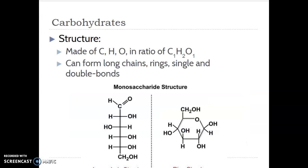Carbohydrates in your note sheet — what you're going to want to write down is that carbohydrates are made of three elements: carbon, hydrogen, and oxygen. They're always found in the same ratio: one carbon for every two hydrogens and every one oxygen. That tends to be pretty standard for all carbohydrates. They can be found in really long chains, they can also coil up to make rings, and they can make single and double bonds between all of those carbons within a carbohydrate.